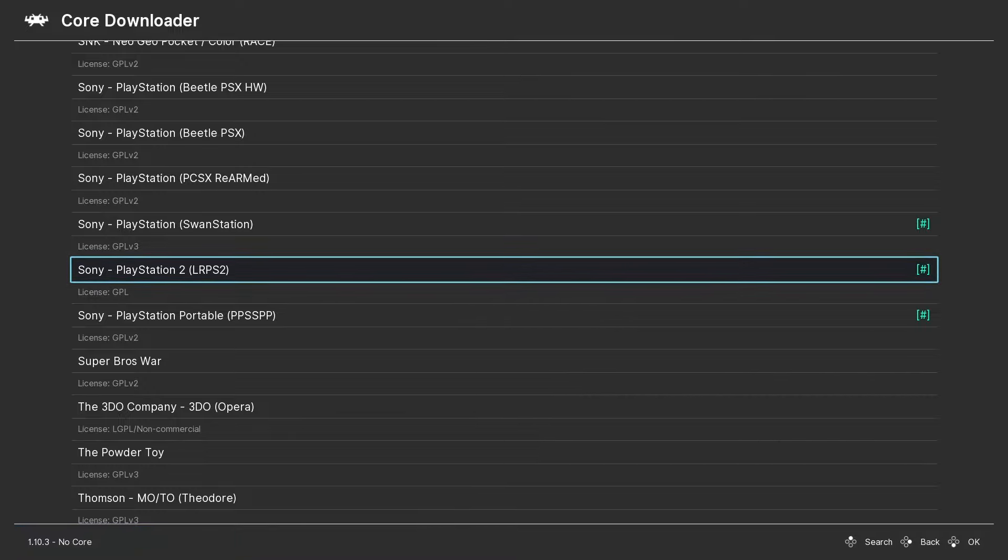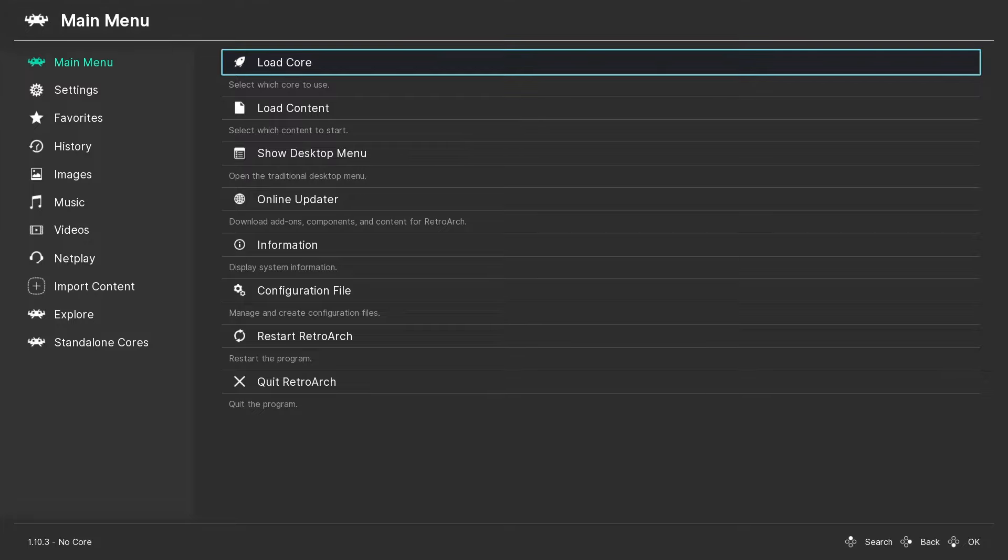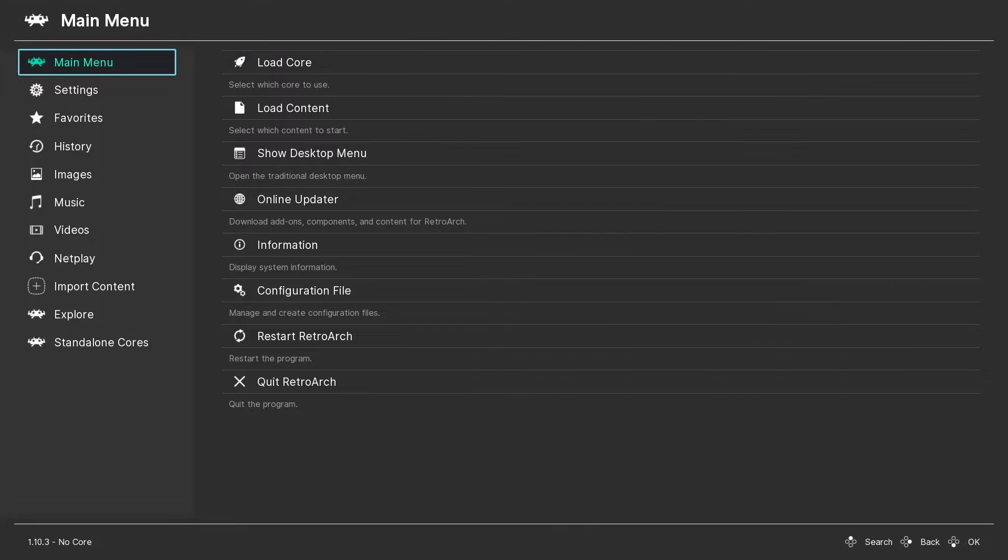Once the core has downloaded and installed, we're going to set up our controller. So next we're going to check any controller you've got plugged in or connected to your device is set up and ready for use with LRPS2.